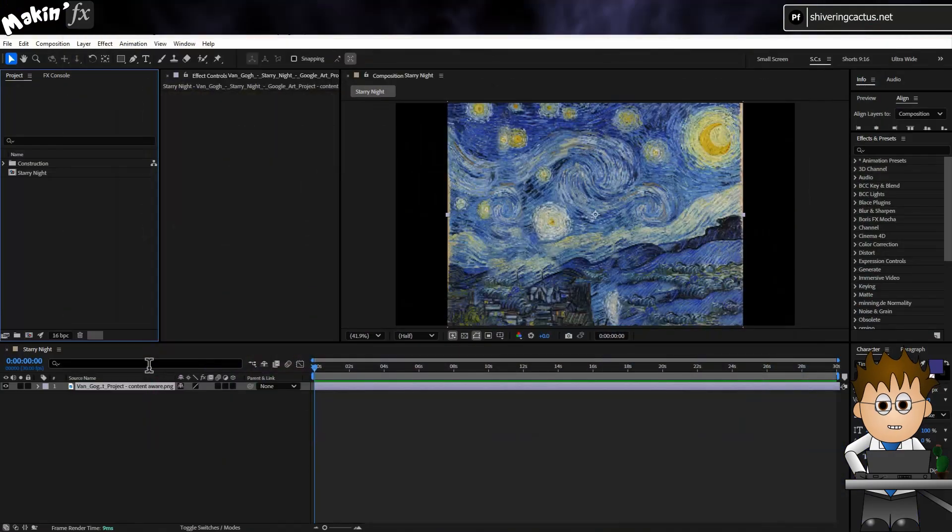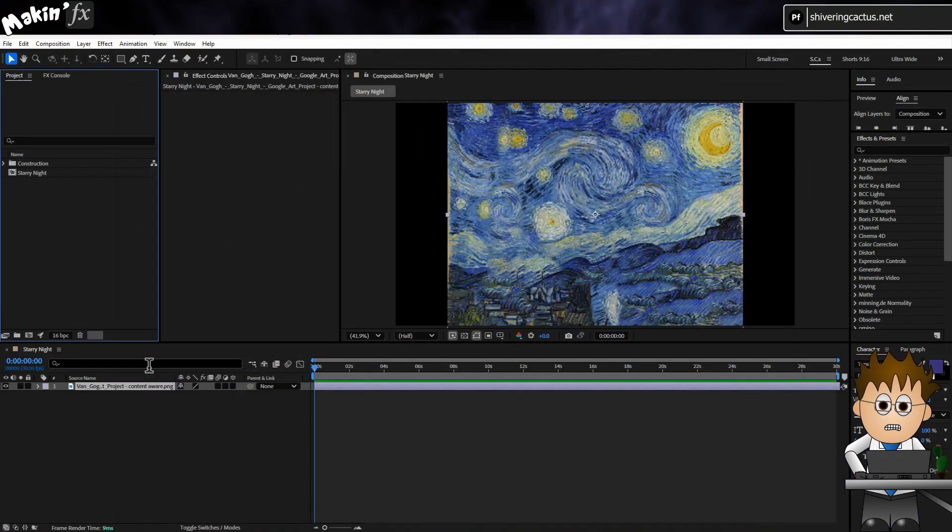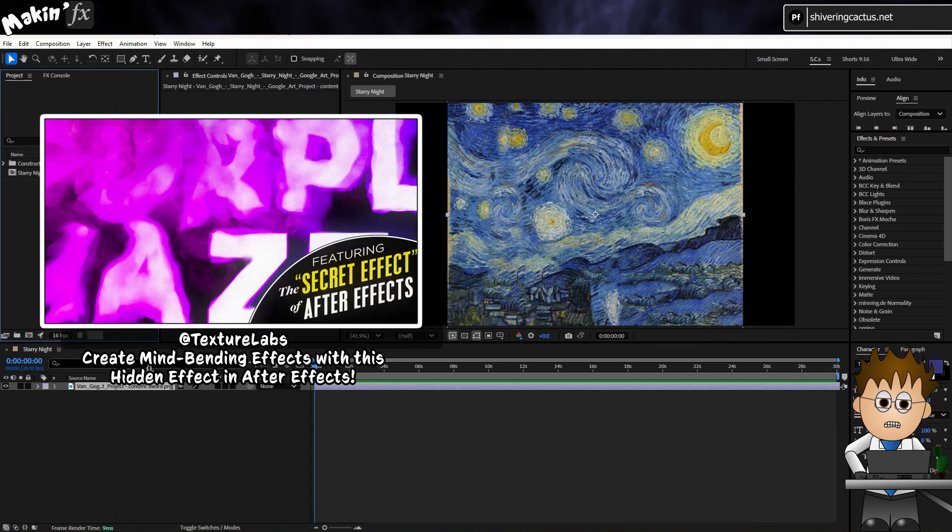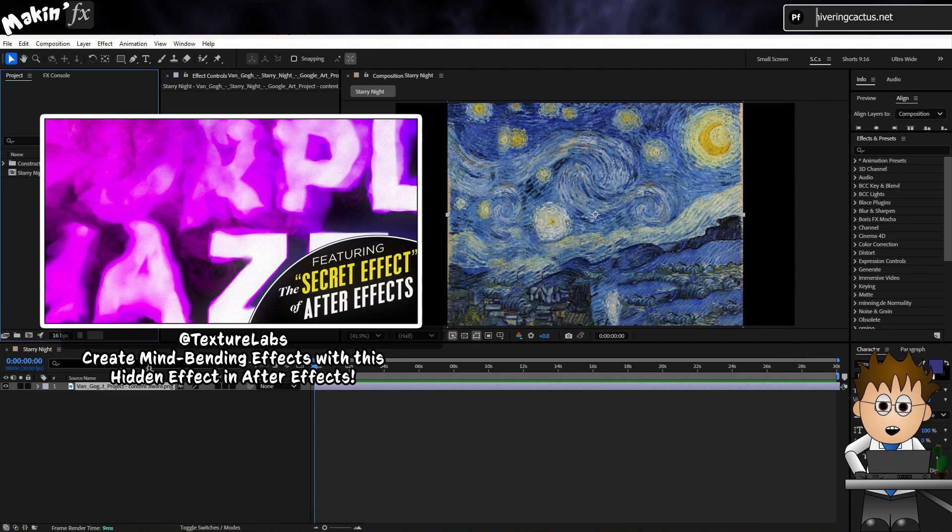First off, you need to add a free, deprecated plugin called CC Timeblend FX. Texture Labs has a great video talking through this effect. You can check it out here and from the link in the description.